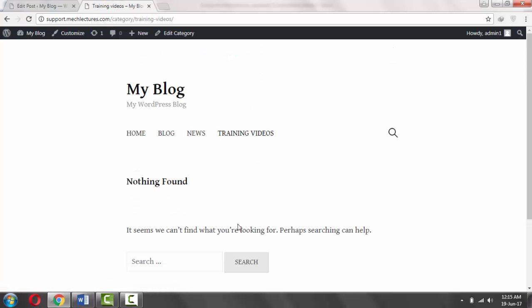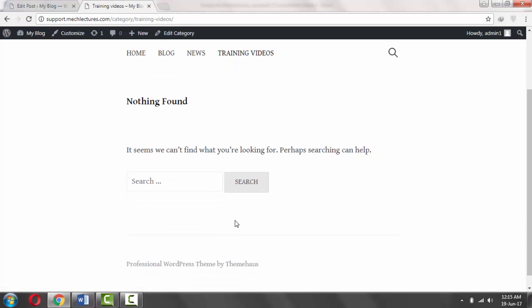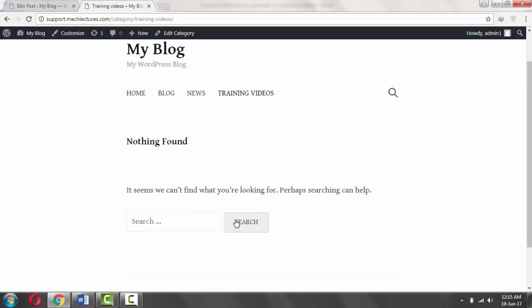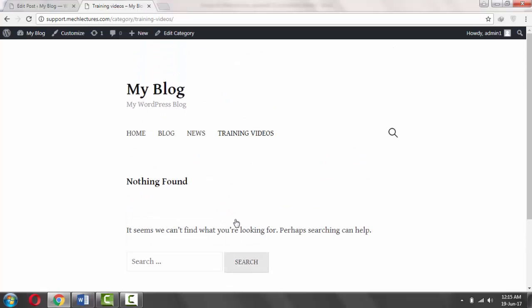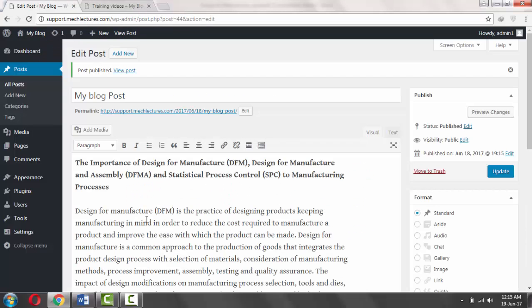And in the News, here you have different posts. You can also add posts to your Training Videos. And this is how you add different posts to display on different pages. Thank you for watching.